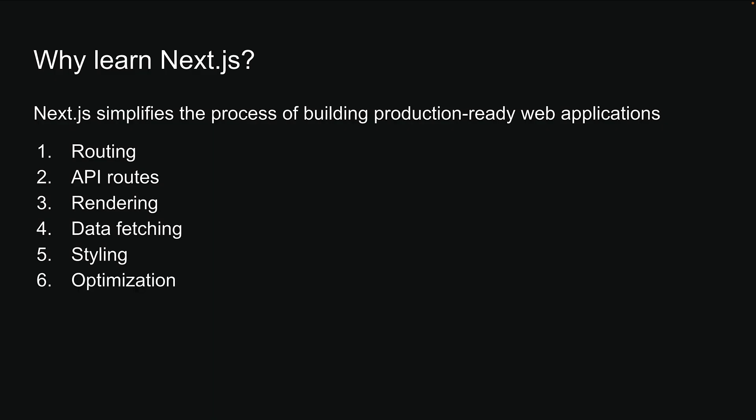Additionally, NextJS includes out-of-the-box optimizations for images, fonts, and scripts, enhancing your application's core web vitals and overall user experience.